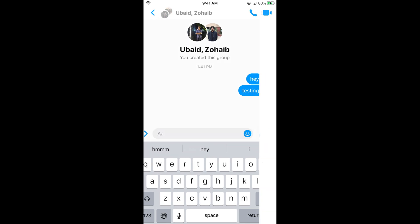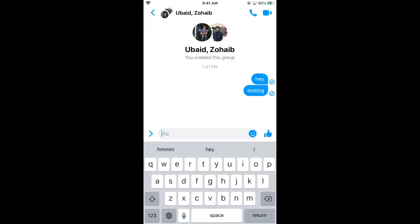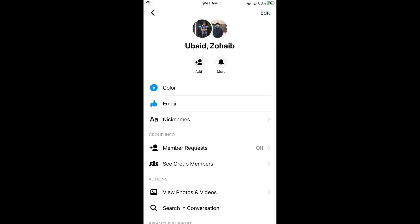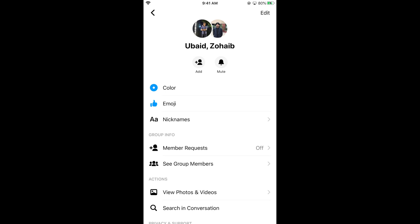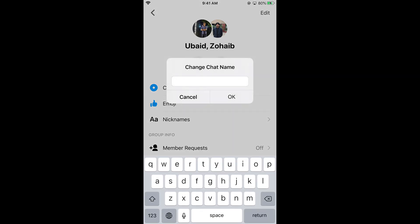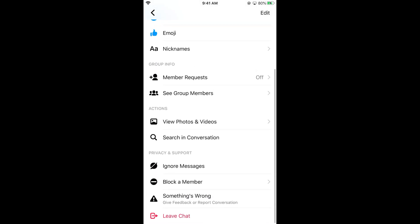Once the group is created, tap on the top where the name is shown. Tap on Edit at the right top corner, where you can change the chat name as well as the chat photo. You can name the group as well.